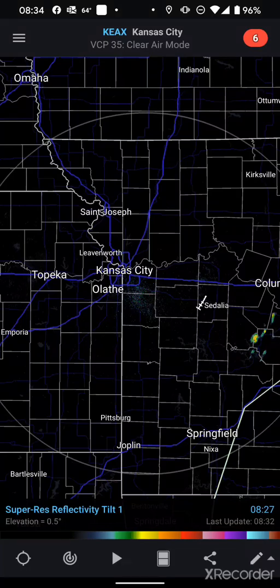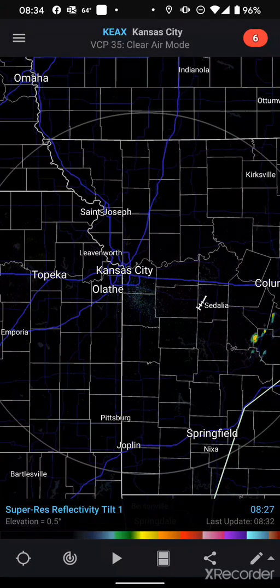Good morning. It is Monday, August 3rd, 2020. My name is Justin, I'm with the Independence Missouri Emergency Operations Center, and I am the storm spotter team lead here to bring you a quick tutorial on some of the features of RadarScope.